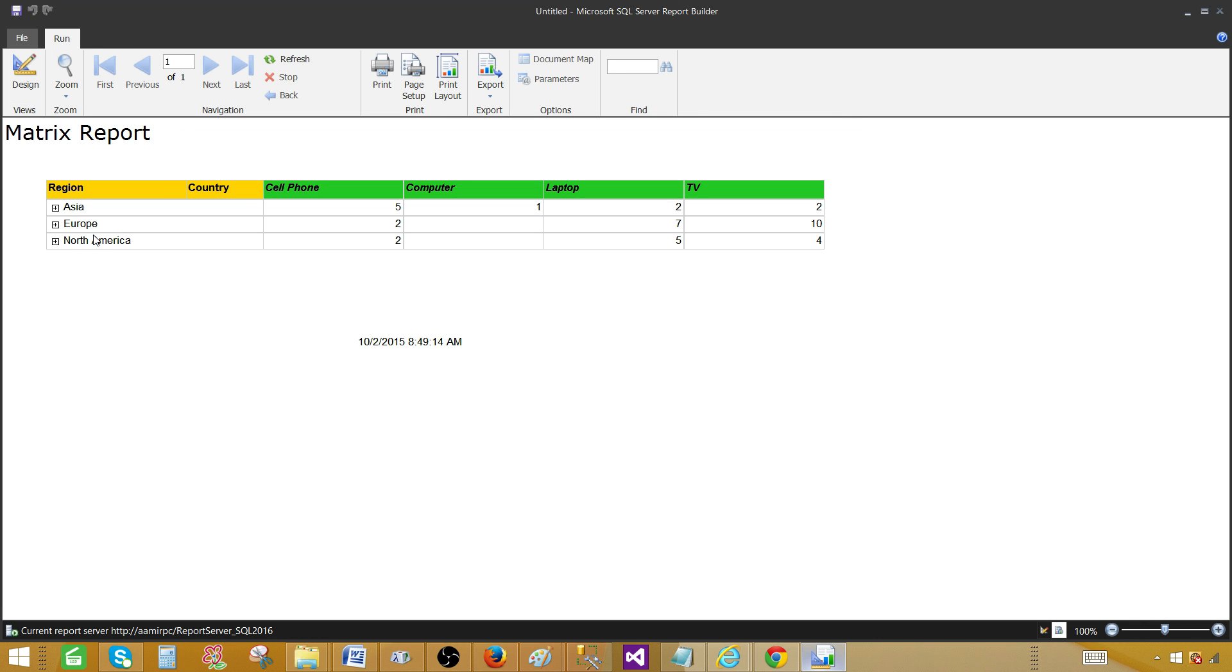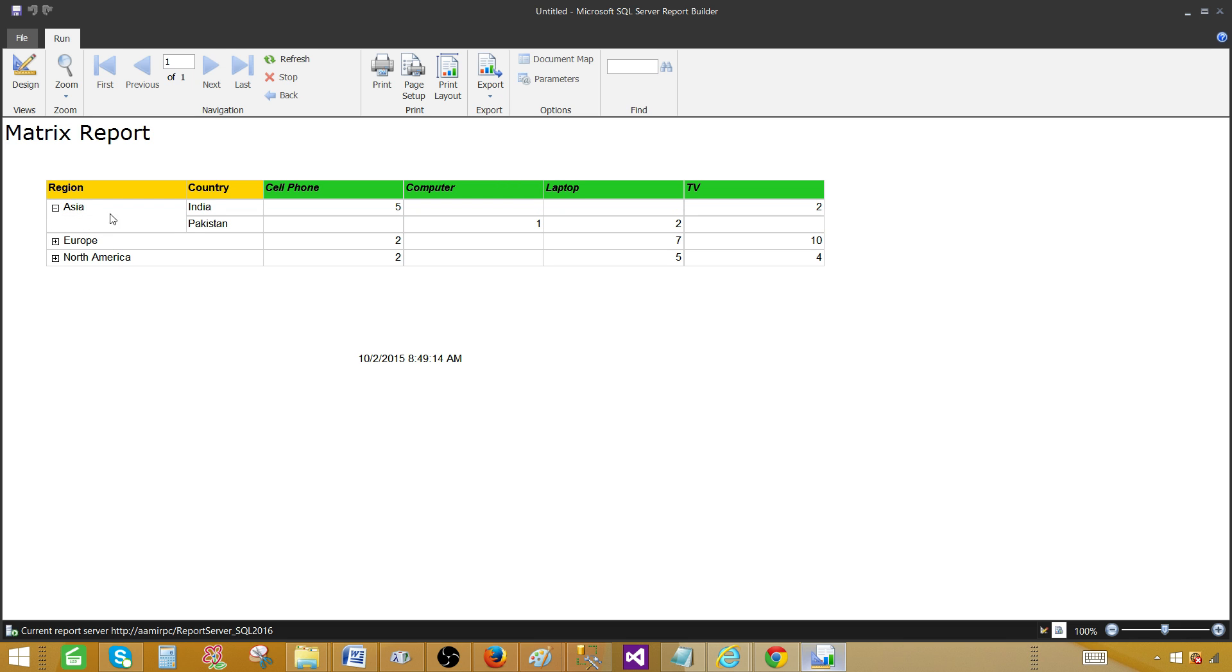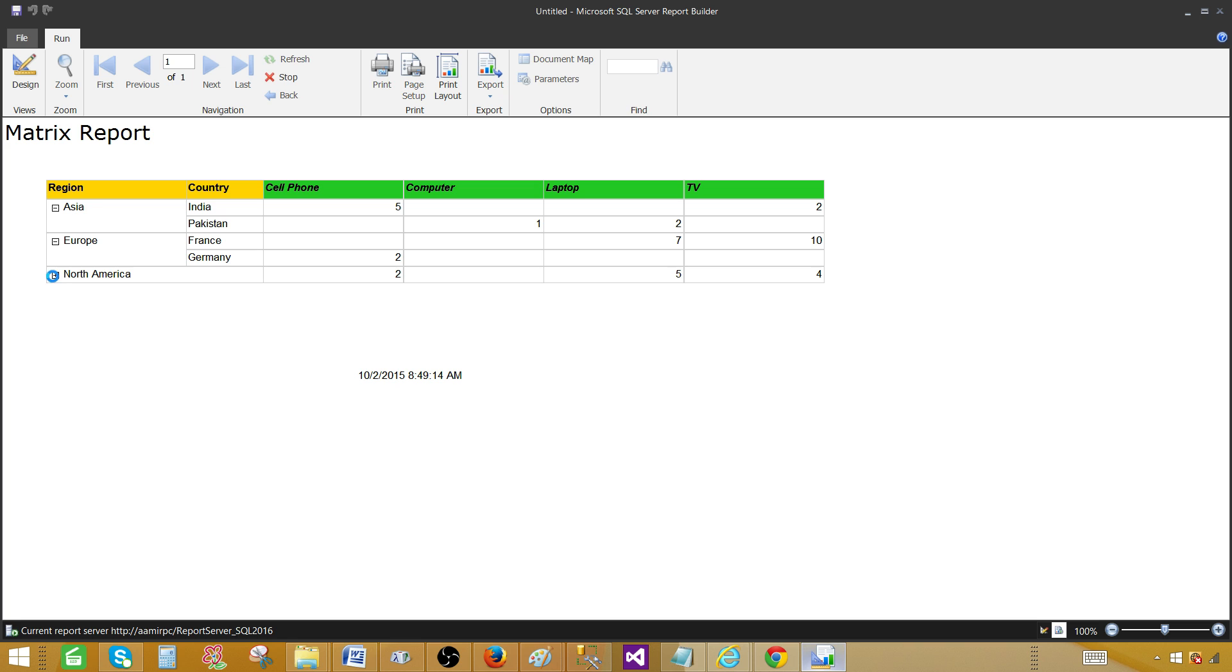And now you see that the country is not available. And we have a region and we have plus sign here. So once you click here, then it is going to display those country names. So that's how you will create a drill down report and have drilled down capability in the matrix.